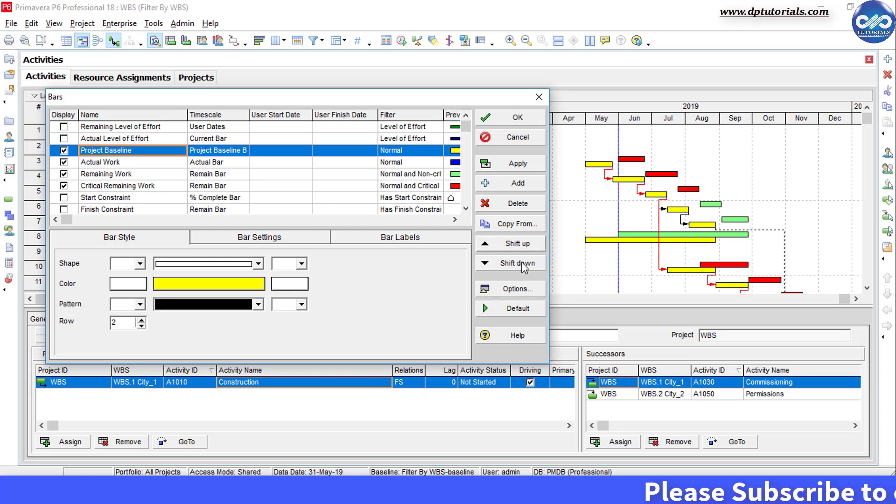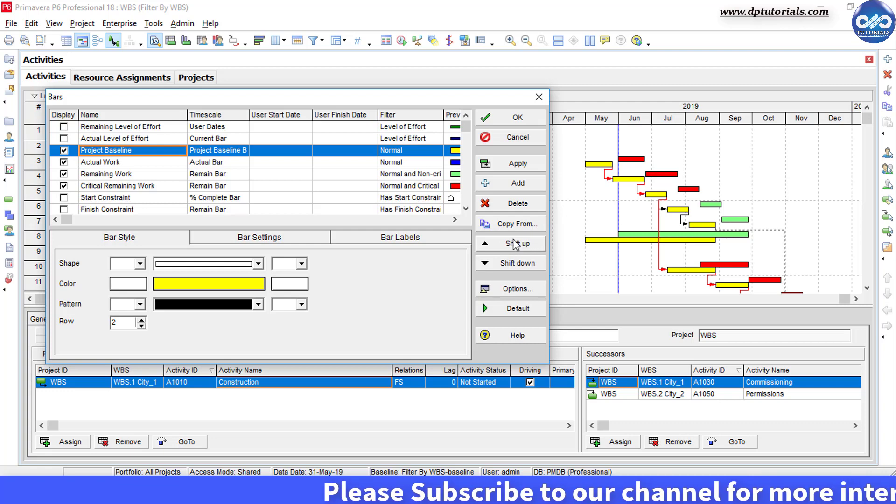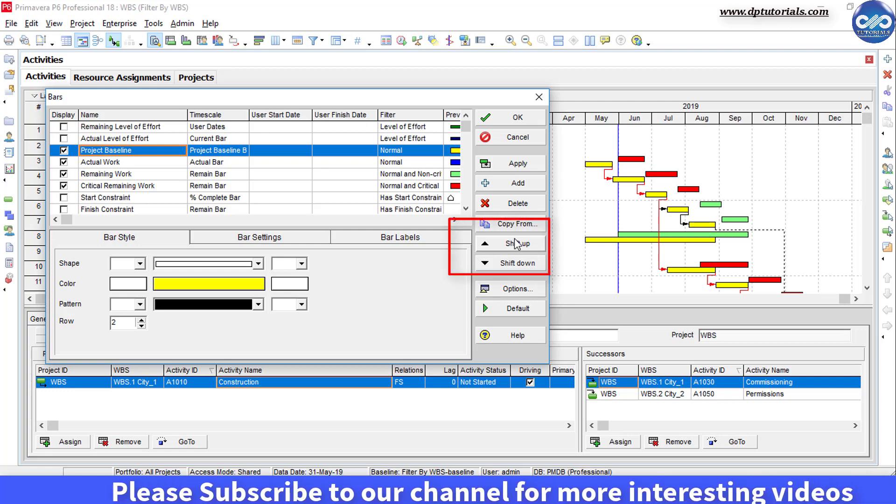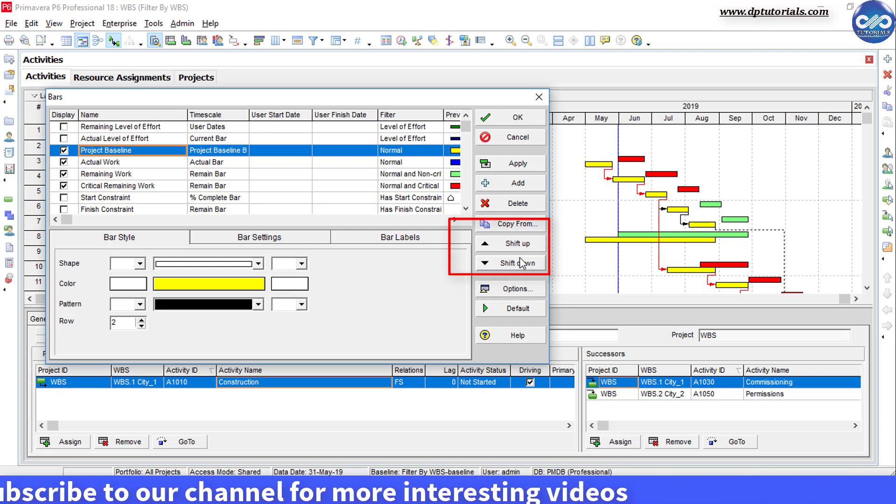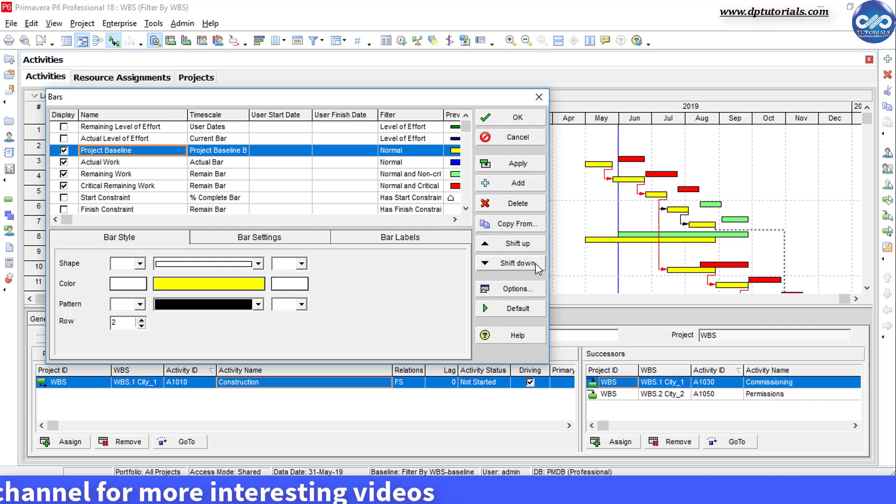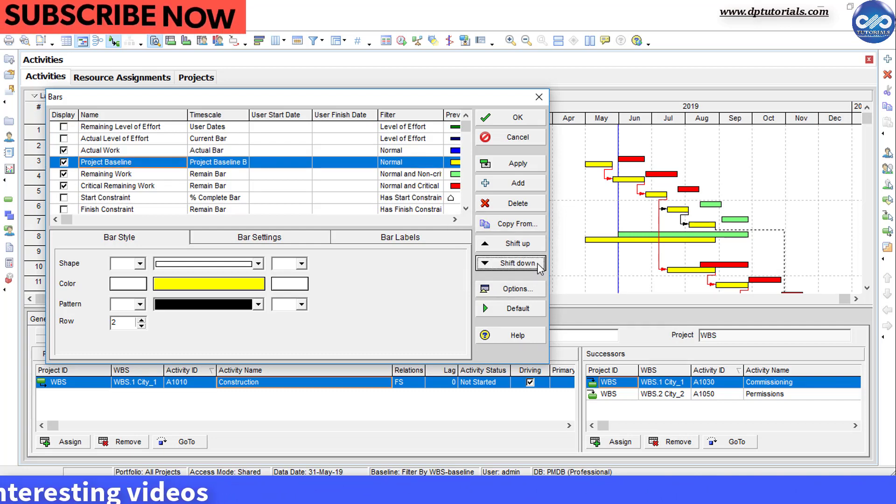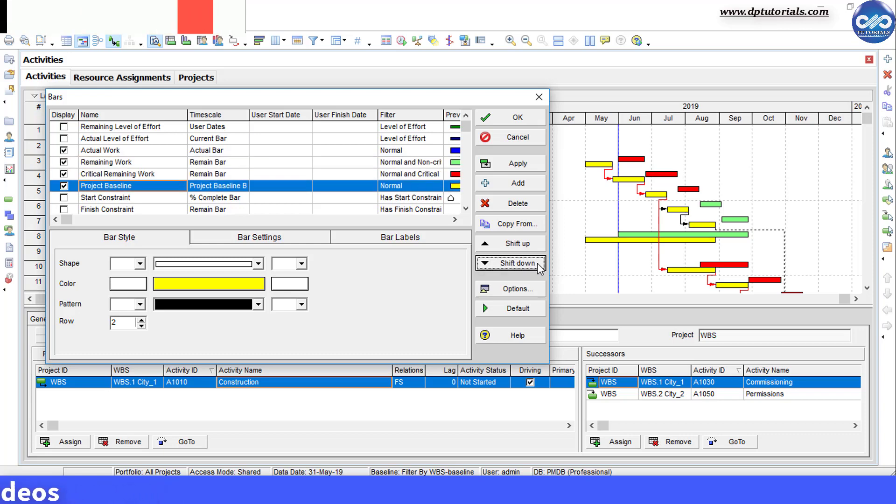I can do this by using the shift up and shift down buttons on the right side here. Select the project baseline bar and click on shift down to shift it below the actual remaining bar and other important bars as per your wish.